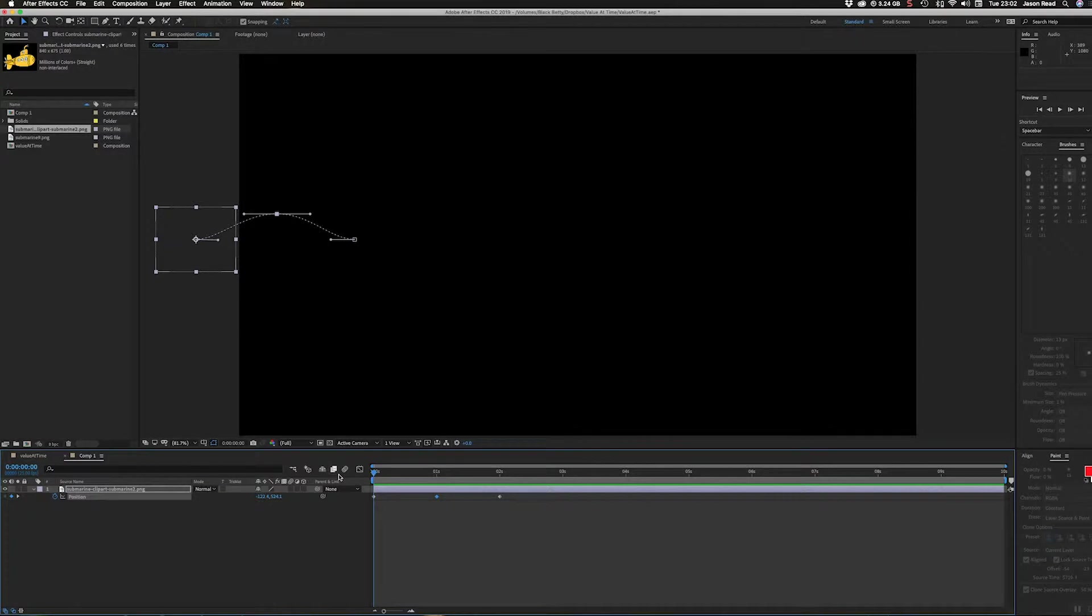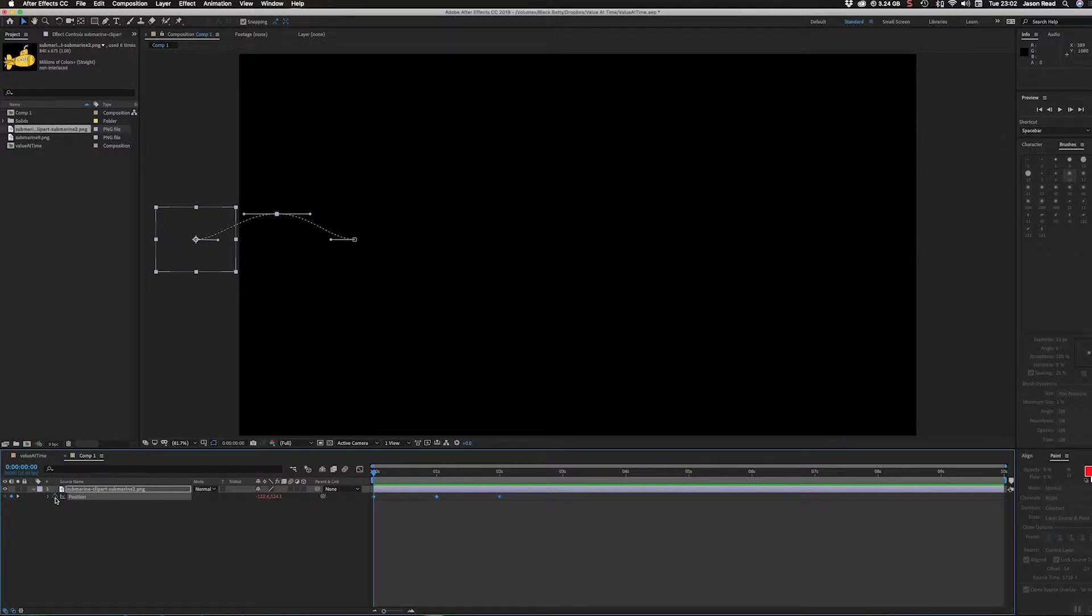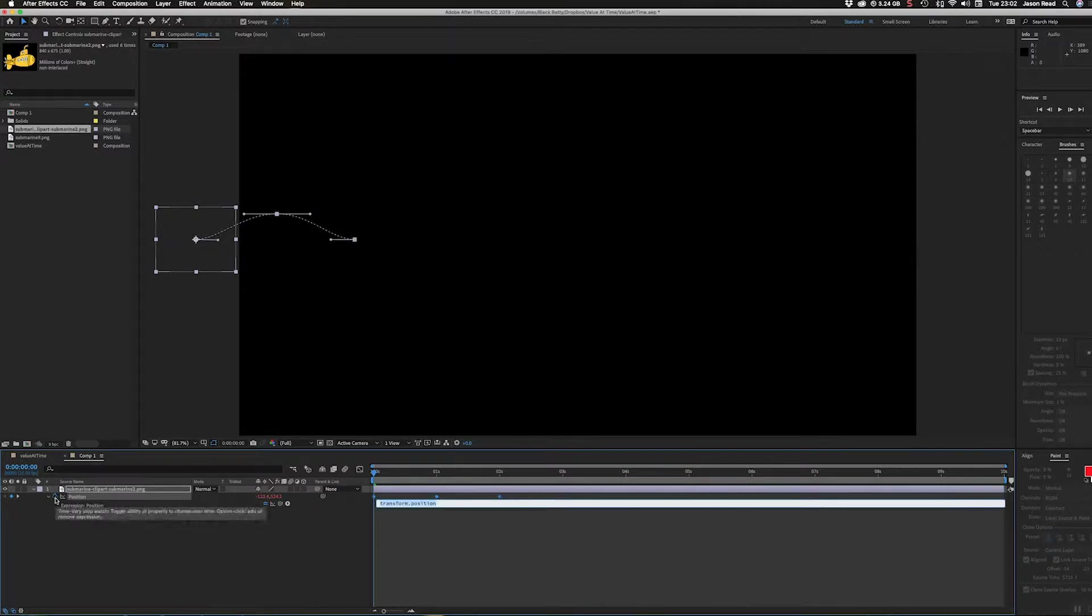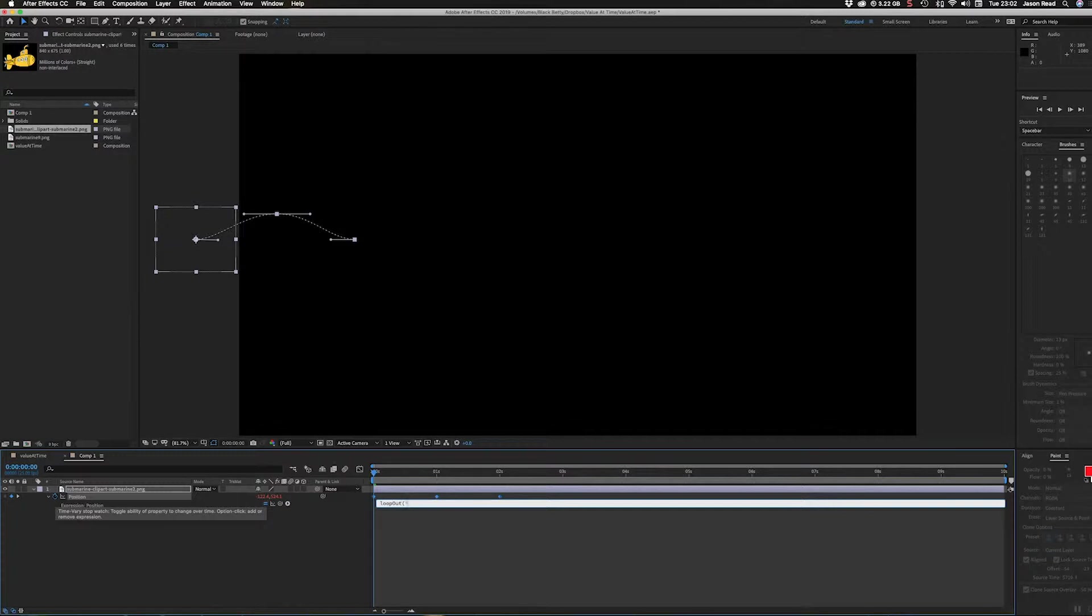Now to make this continue, rather than copy and paste the keyframes, I can just alt-click on the stopwatch and put the expression loopOut with an uppercase O, open brackets and quotation marks.